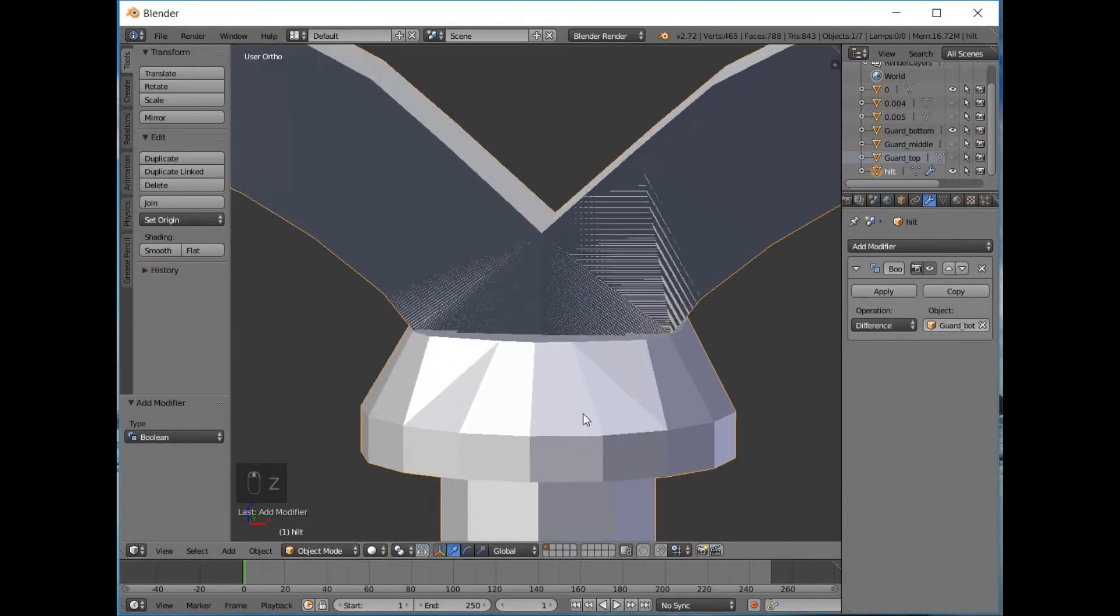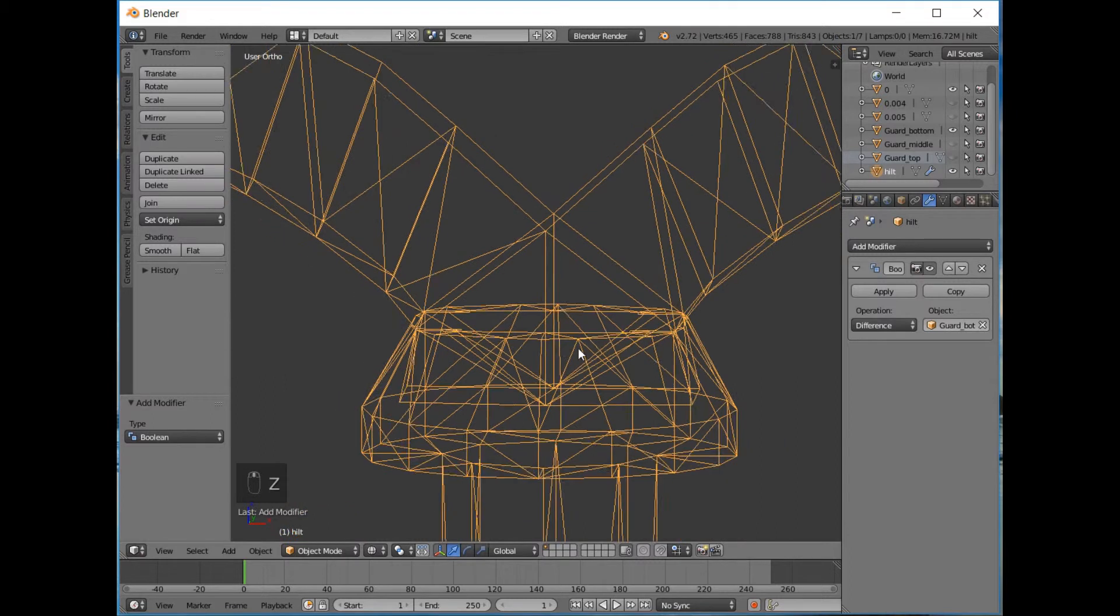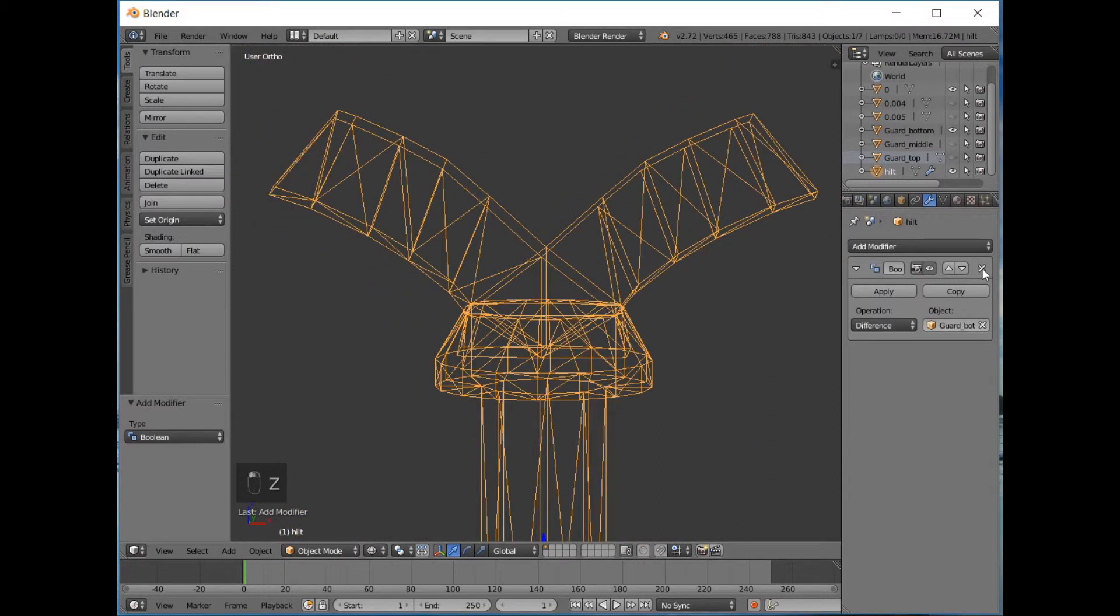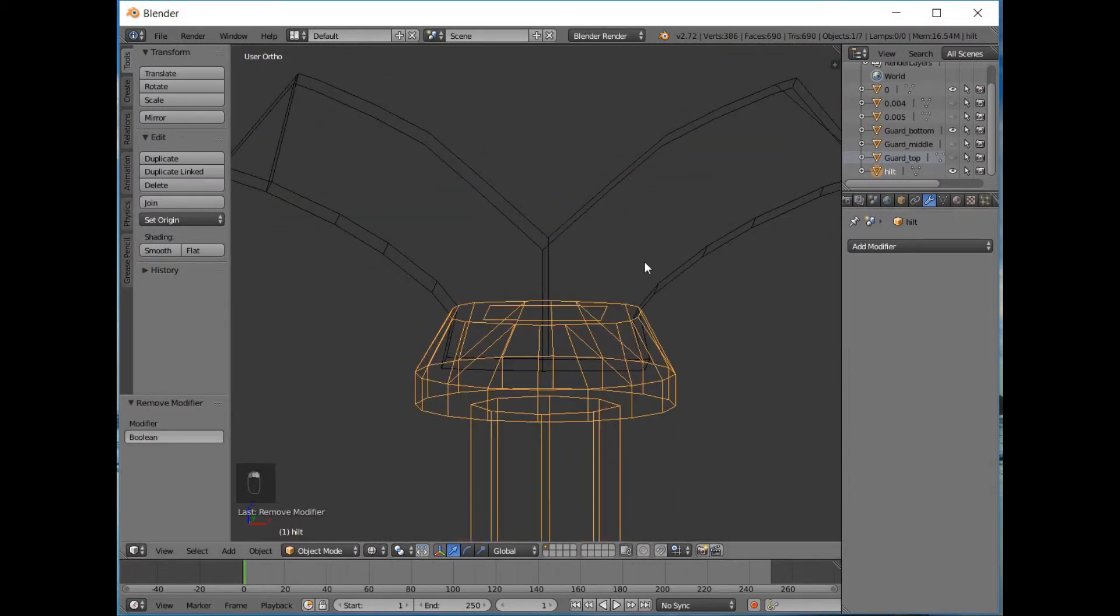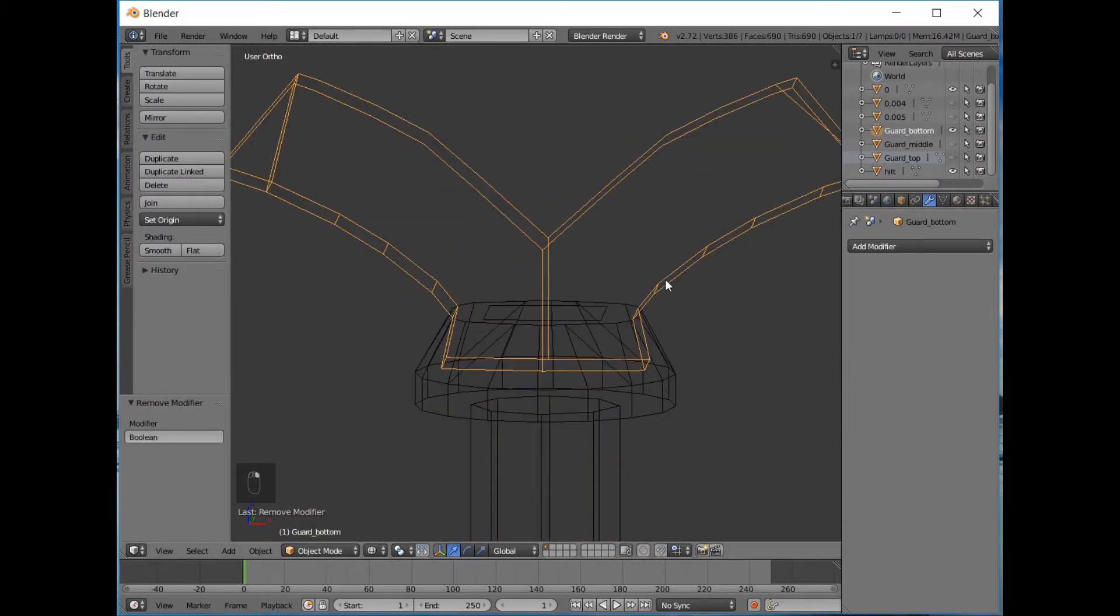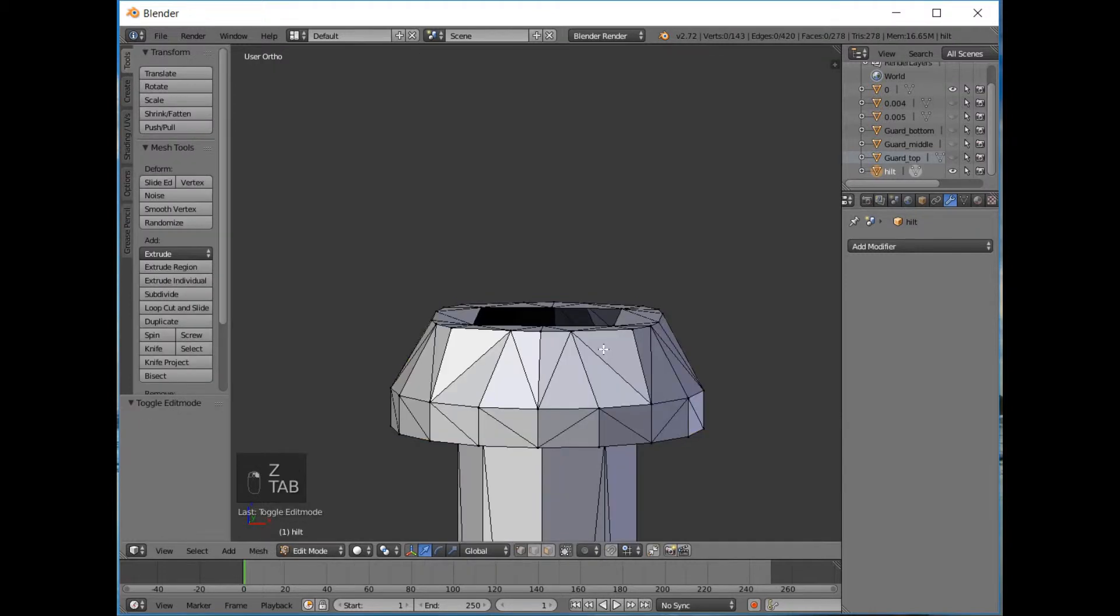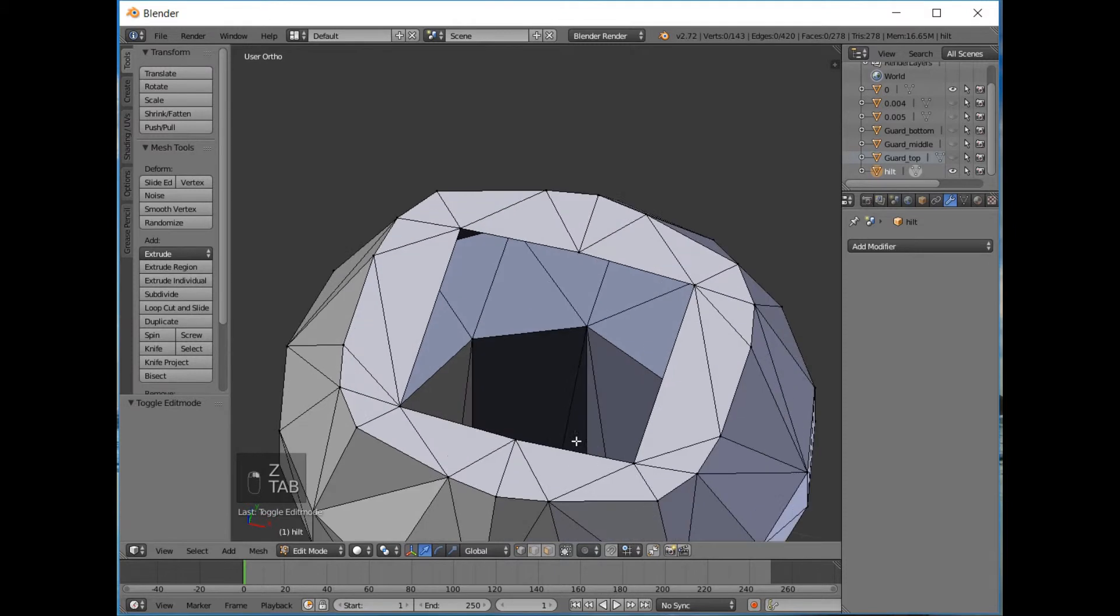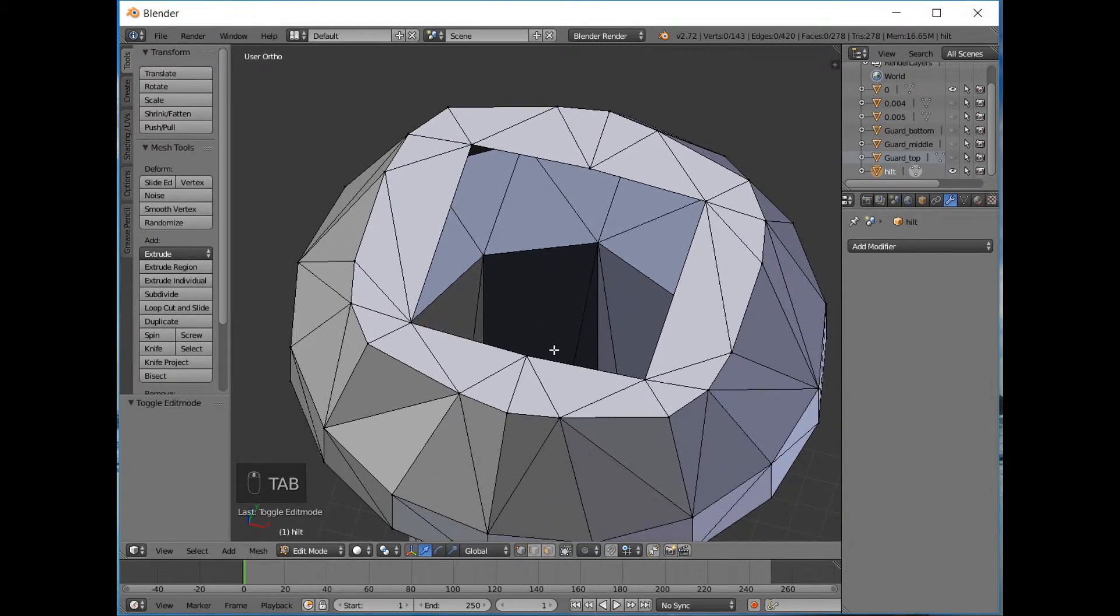But if we go Difference, then this is the operation. You can see, that looks ugly doesn't it. And the reason for that is because if we just remove it for the moment, we press hide and we look at the face that was actually being clipped into by the bottom guard, we can see there's actually just this square here and that kind of confuses the modifier.